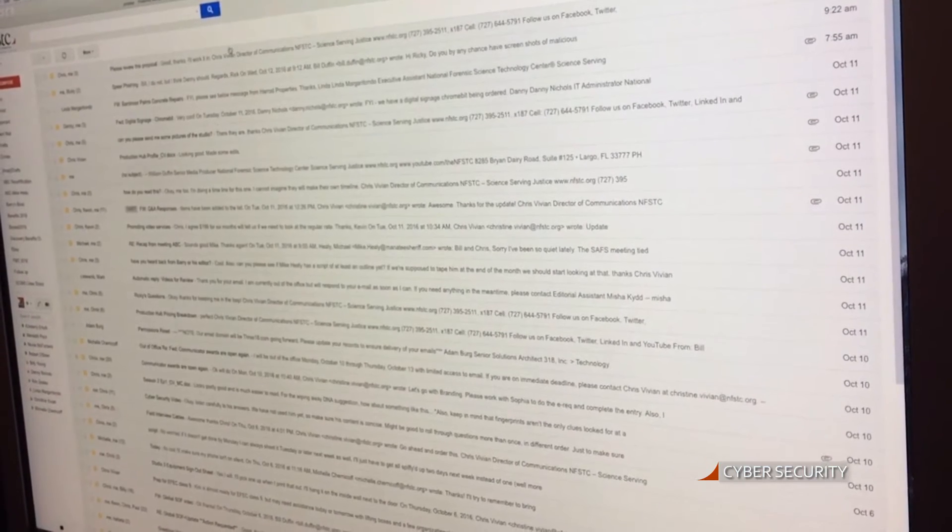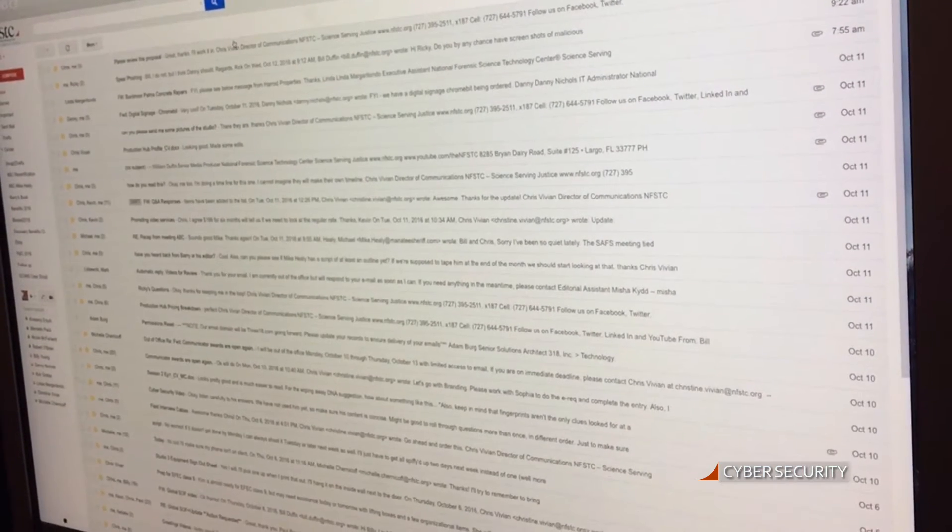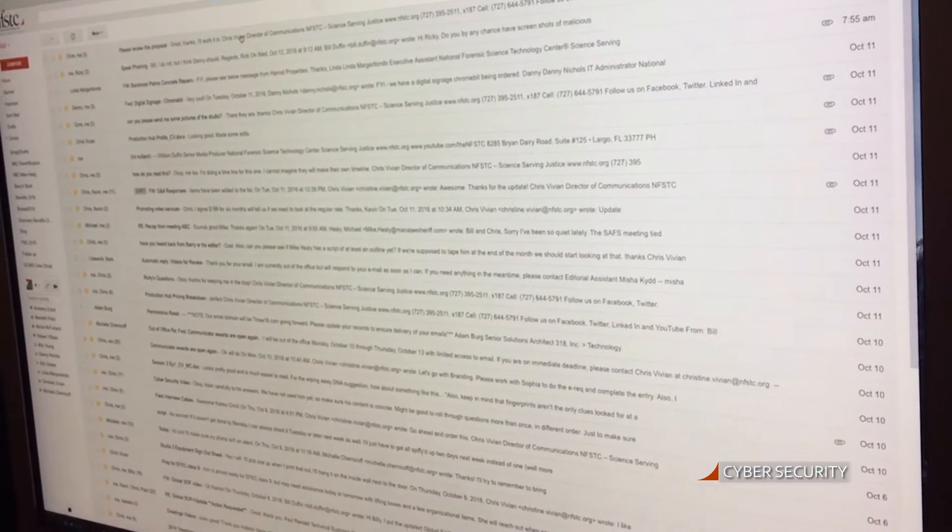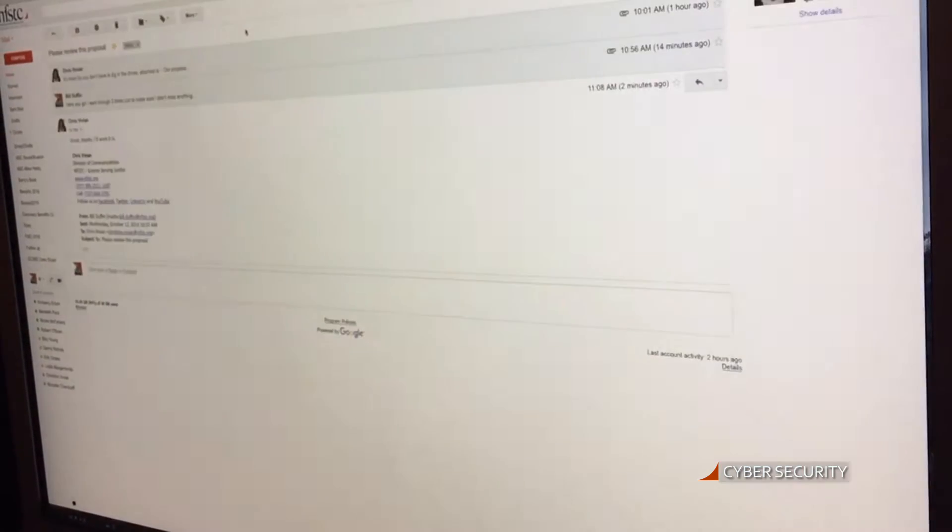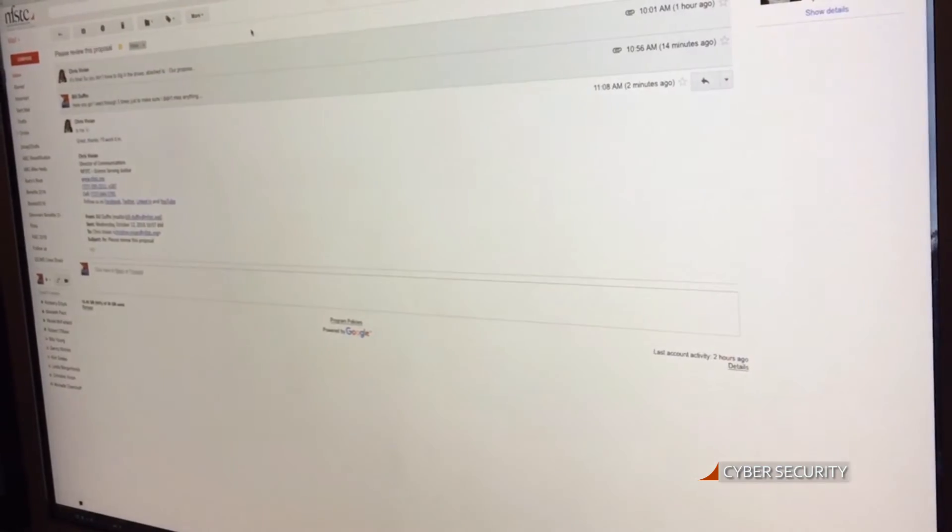A lot of them will use spoofed emails from say the president of the company or the owner of the company.